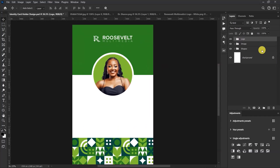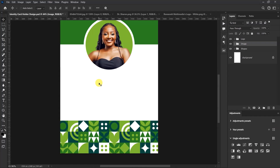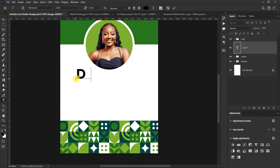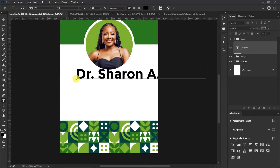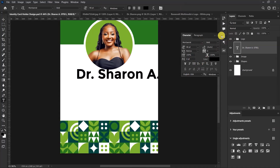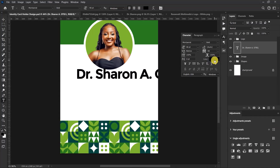Now select the image layer. We are about to add our text. Select the Type tool, click here, and type 'Dr. Sharon'. Then click here to open your Character panel — if you can't find it, go to Window and select Character. The font name is Montserrat Bold, so go with Montserrat Bold. Set the tracking to minus 50 and set the font size to 27.